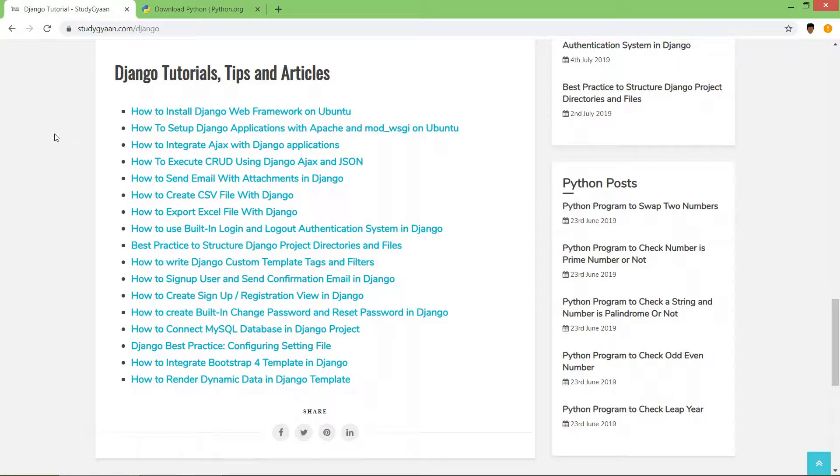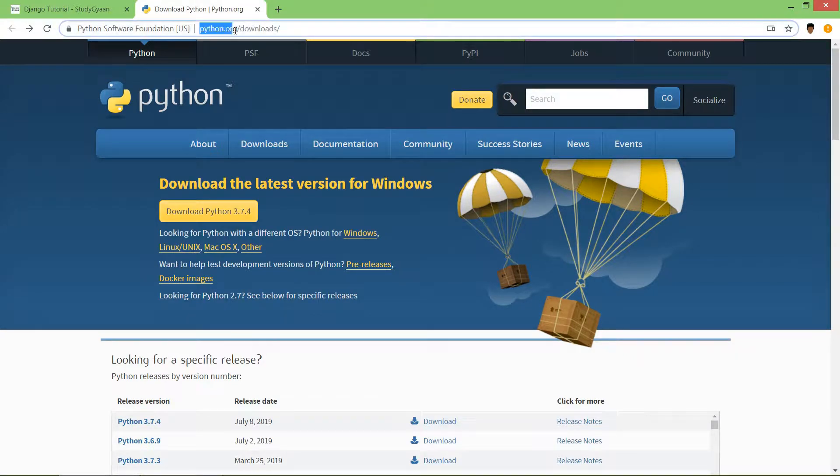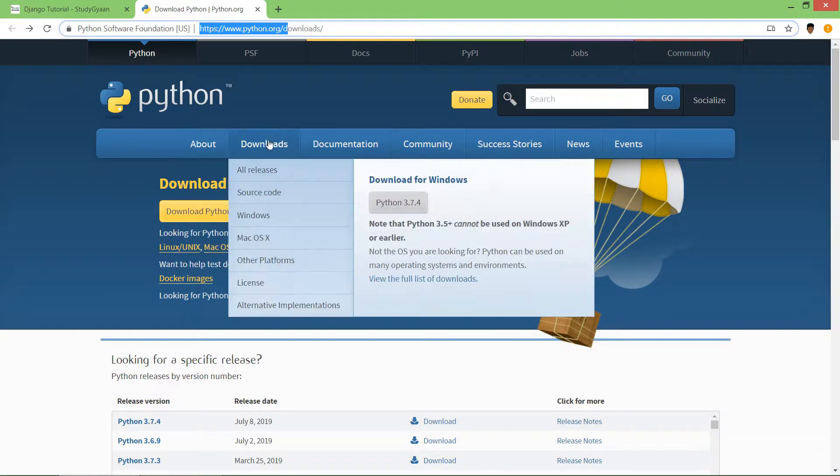Hello guys, in this video we are going to learn how to install Python, PIP, virtualenv and Django in Windows. Let's get started. Go to the website python.org/download. If you click on here you will get to the page.